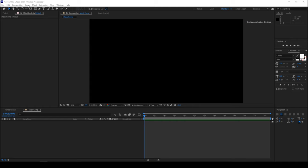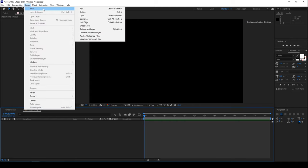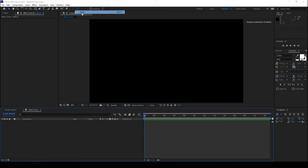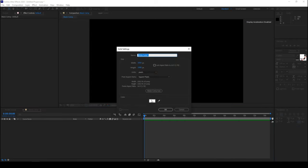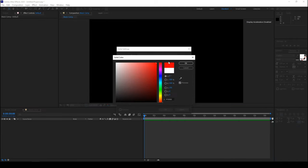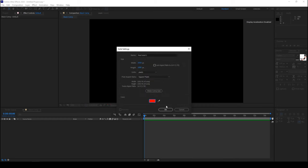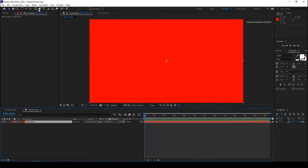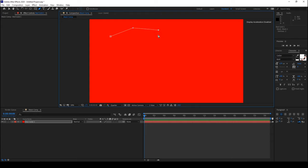So let me first create a new solid. It can be any color. I'll just set this to red and hit OK. Now I'll click on this pen tool here and create a mask something like this.